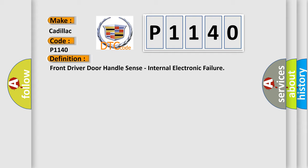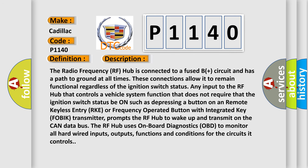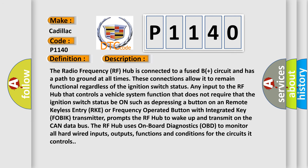The radio frequency RF hub is connected to a fused B-plus circuit and has a path to ground at all times. These connections allow it to remain functional regardless of the ignition switch status.